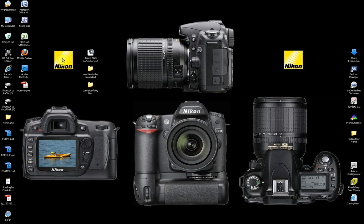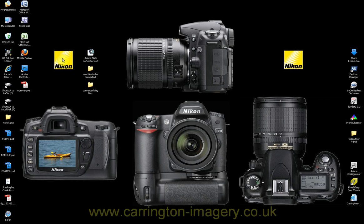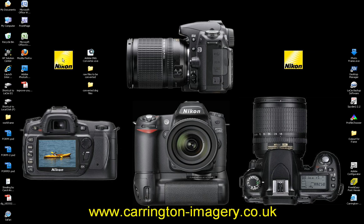Hi, my name is Chris Carrington and welcome to another video tutorial brought to you by www.carrington-imagery.co.uk.